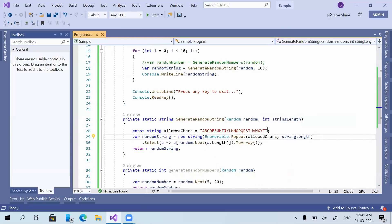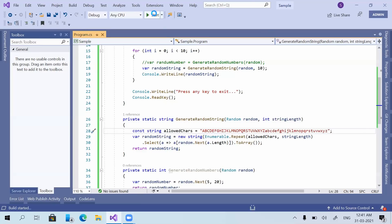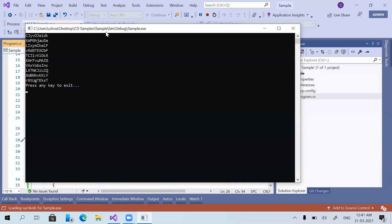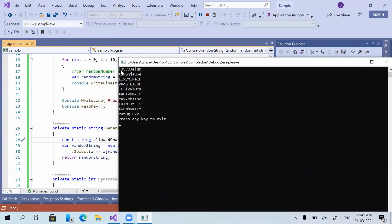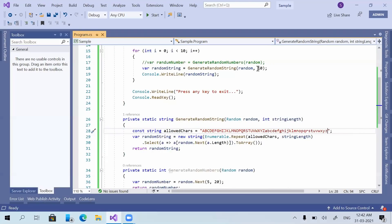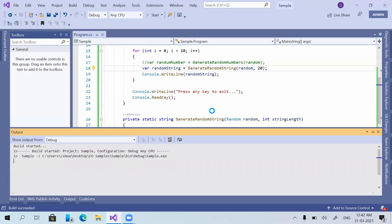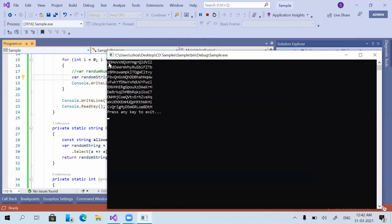In the same method, if we need to allow lowercase alphabets, we can just add a through z to the allowedChars string. Running the application, you can see the strings now contain both uppercase and lowercase characters. We can also change the length — for example, setting it to 20 will print randomly created text with 20 characters each time.